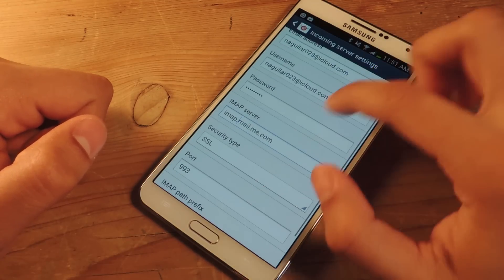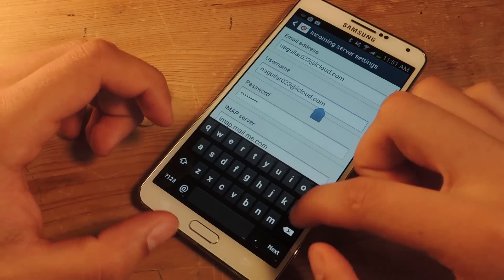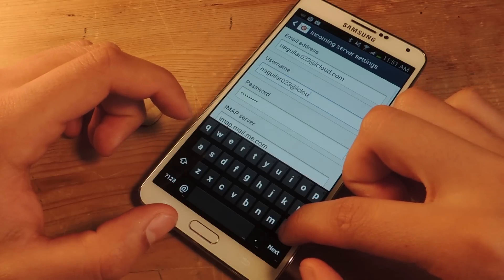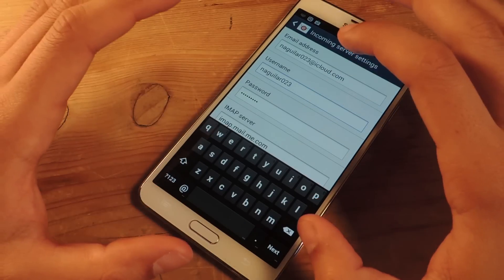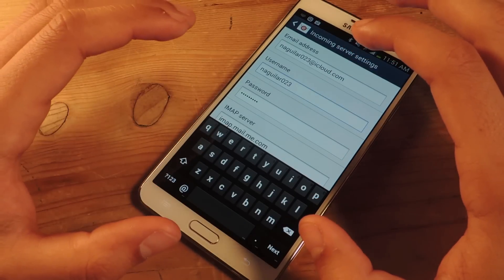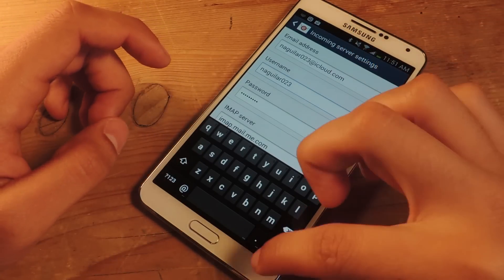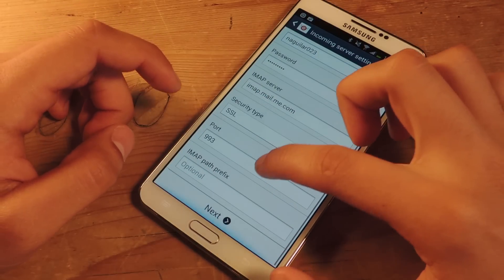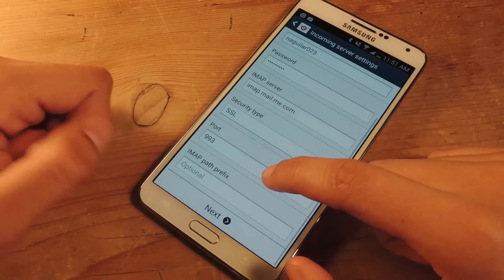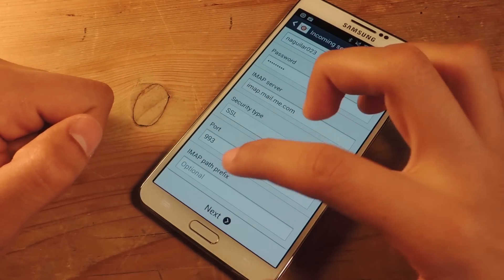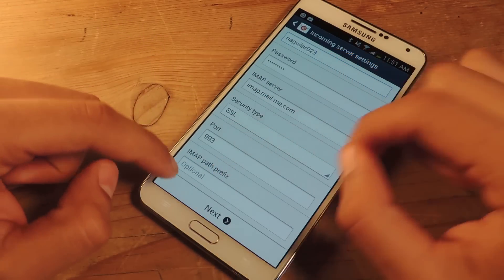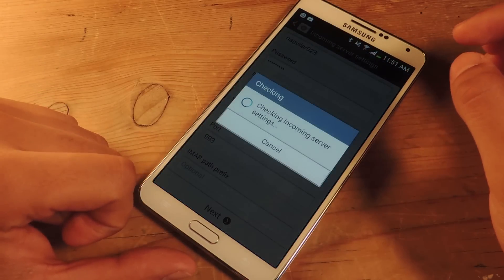Okay, everything's looking good. Actually go up here. For username, just type in the first part of your email account, so just the username part. If you go to port, it's 993 so make sure that's okay. And nothing for IMAP path prefix. So then you press next.